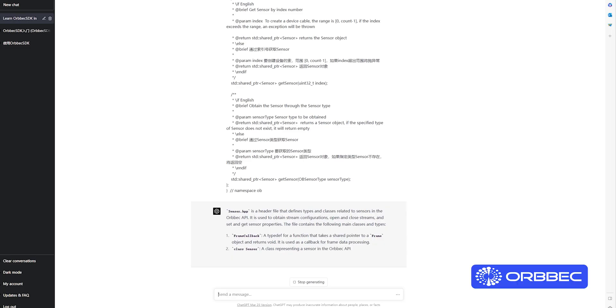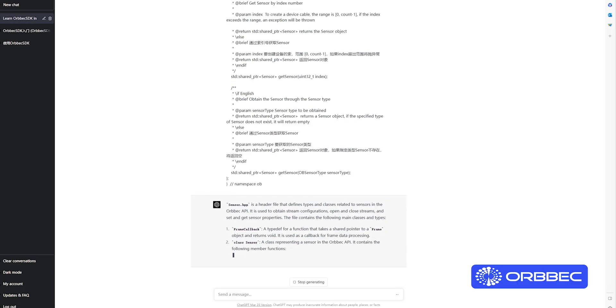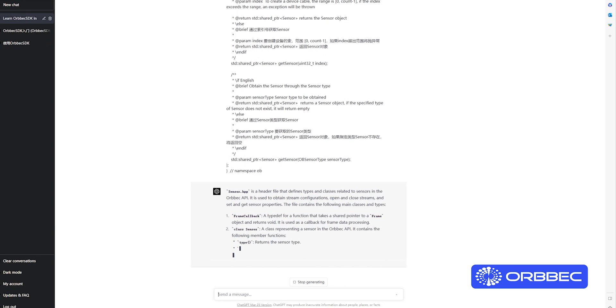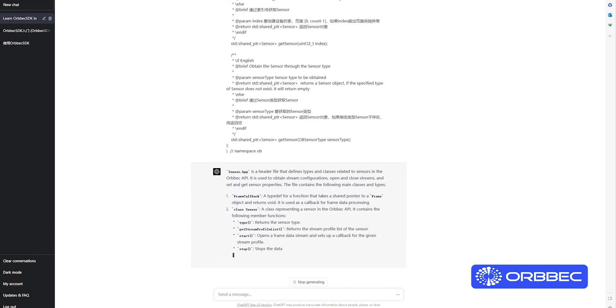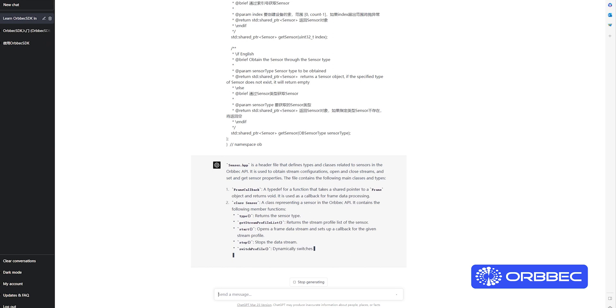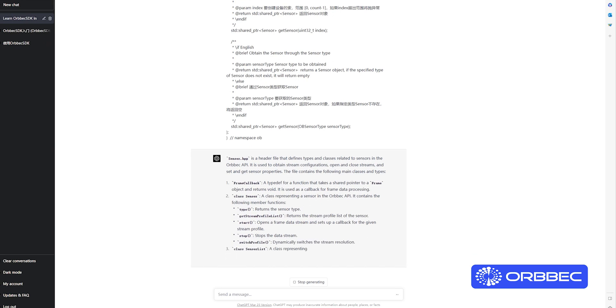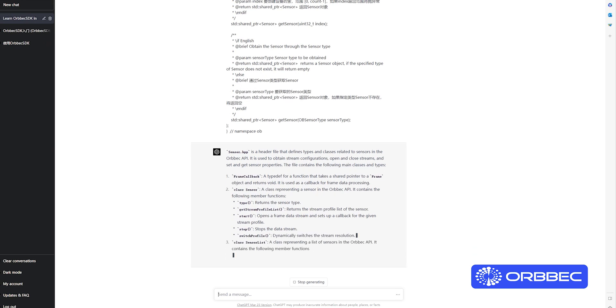In this video, we will train ChatGPT to understand the structure of our Orbit SDK. With that, we will show a demo of how to create a depth streaming viewer application.